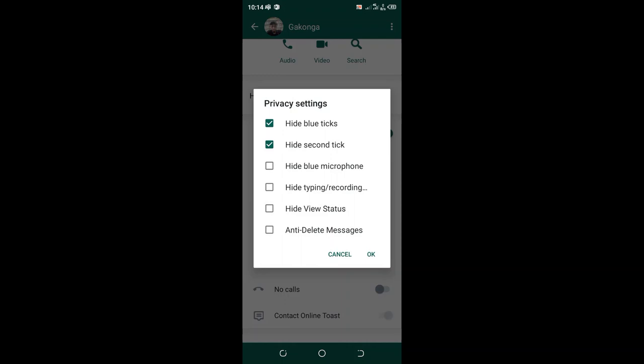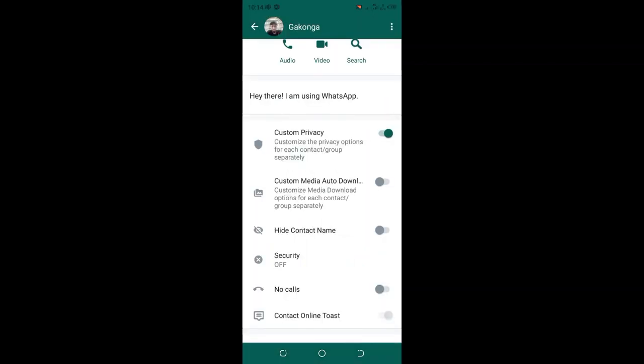You will just hide blue tick and also second tick in order to ensure that if you view this person's message, he will not be notified or he will not be able to realize since he'll be shown only a single tick. Update the option.